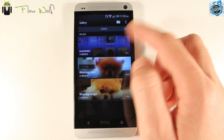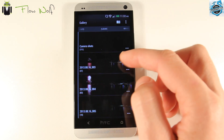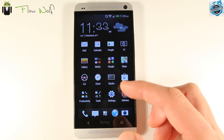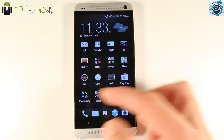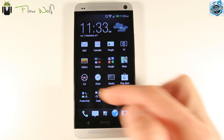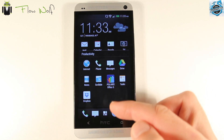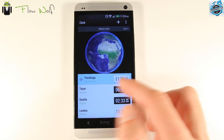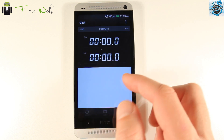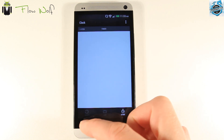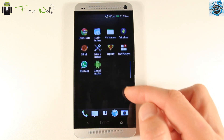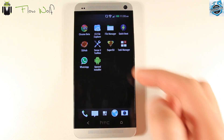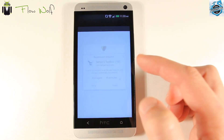You can also share and use the location. We get stock applications and HTC applications — messages, tasks, the clock which is the Sense 5.5 clock and not the Android 4.4 version. You also get Chrome beta and the Sense 5 Toolbox, which is interesting.